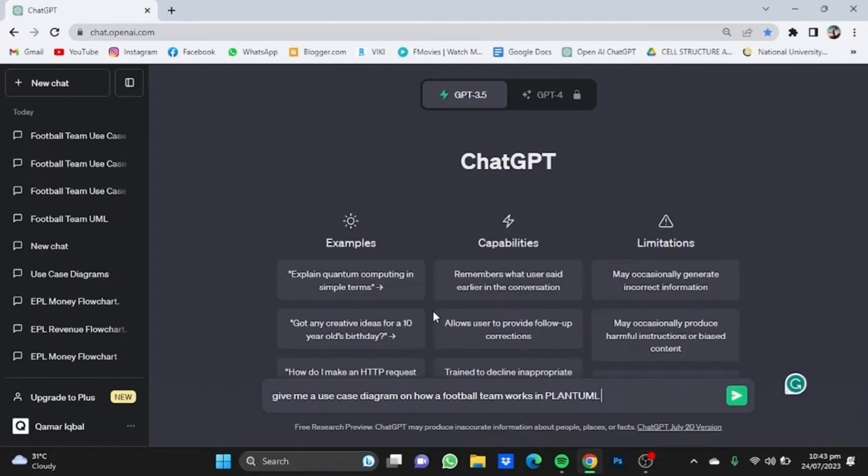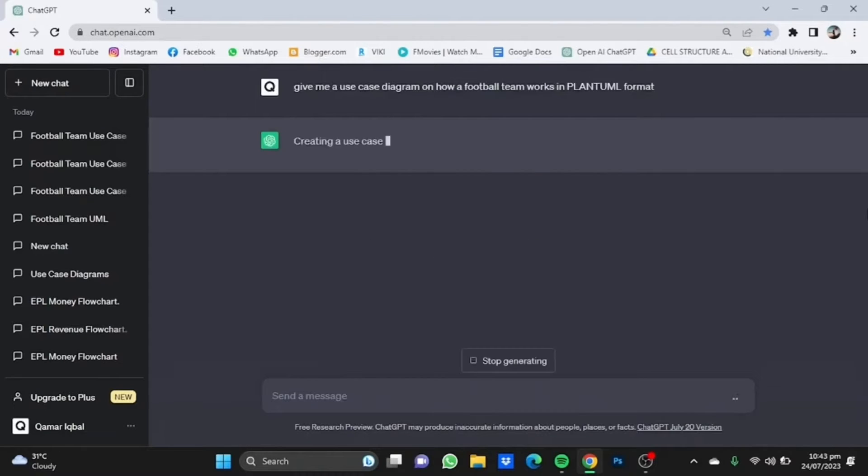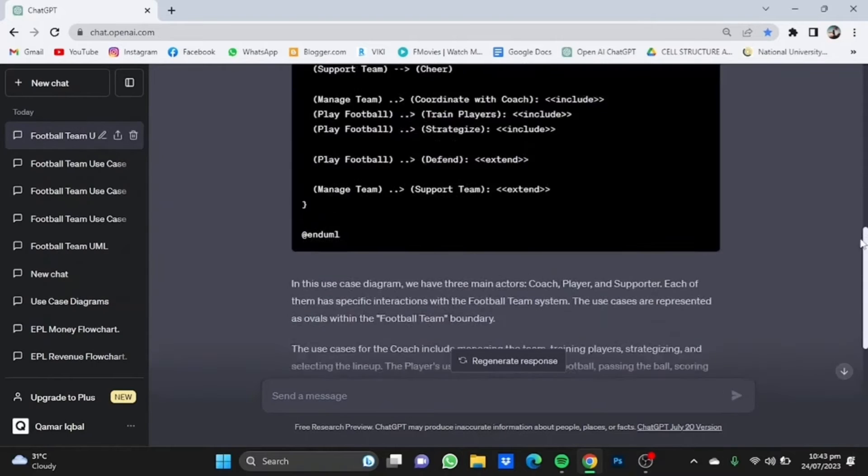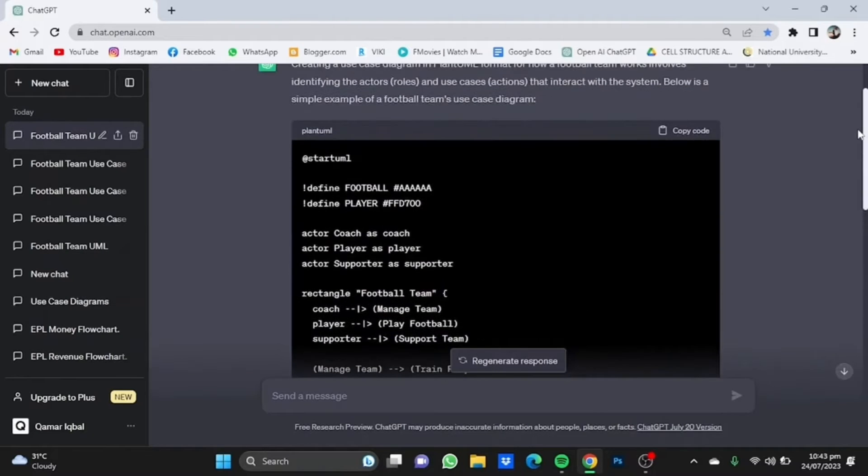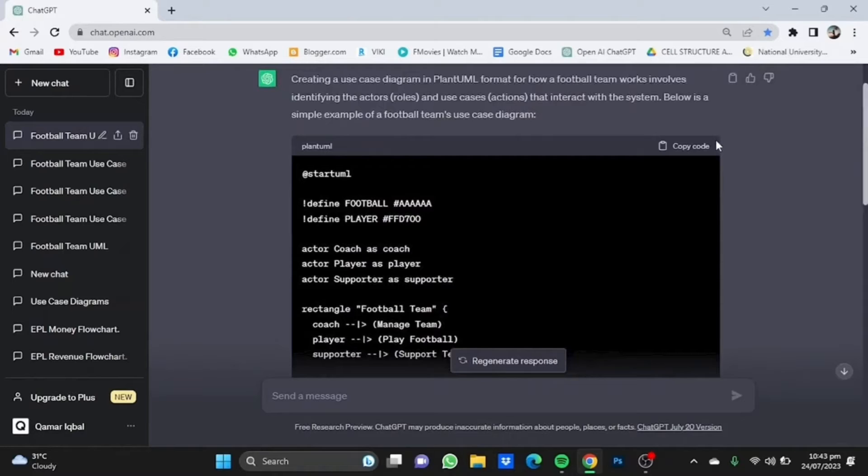Once you've entered the prompt, ChatGPT will start working on it. It has generated a code for you, saying 'Creating a use case diagram in PlantUML format for how a football team works involves identifying the roles and use cases that interact with the system.' Below is a simple example. This diagram might not be very readable to you or you might not understand why these codes are written, but this is just a simple code that you need to copy.